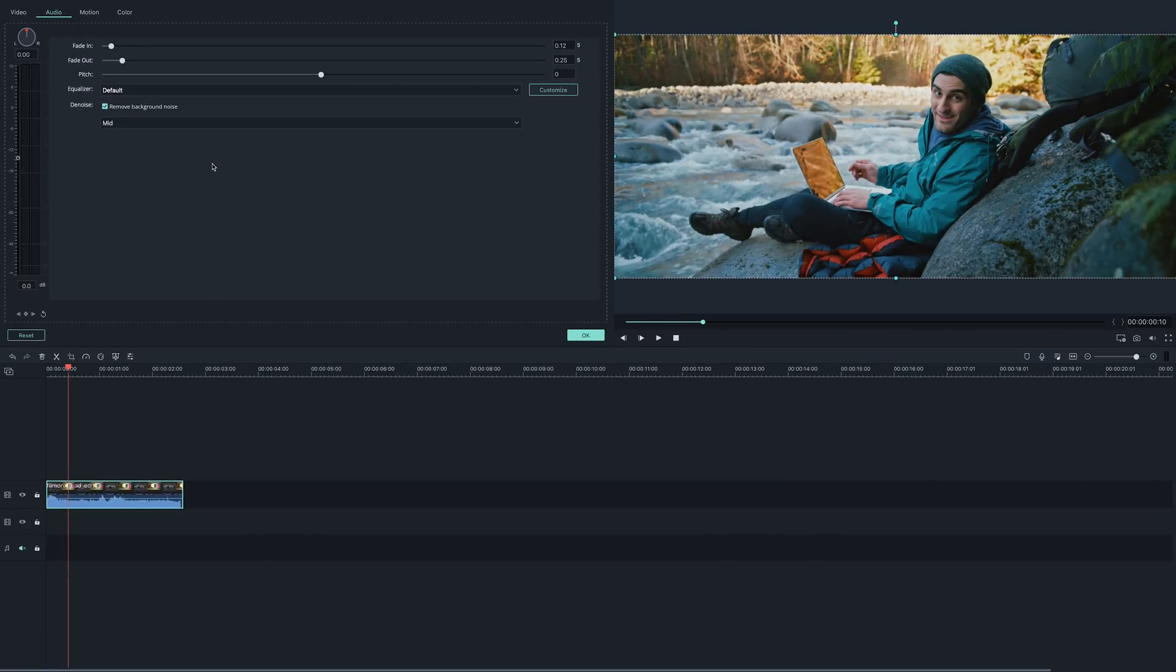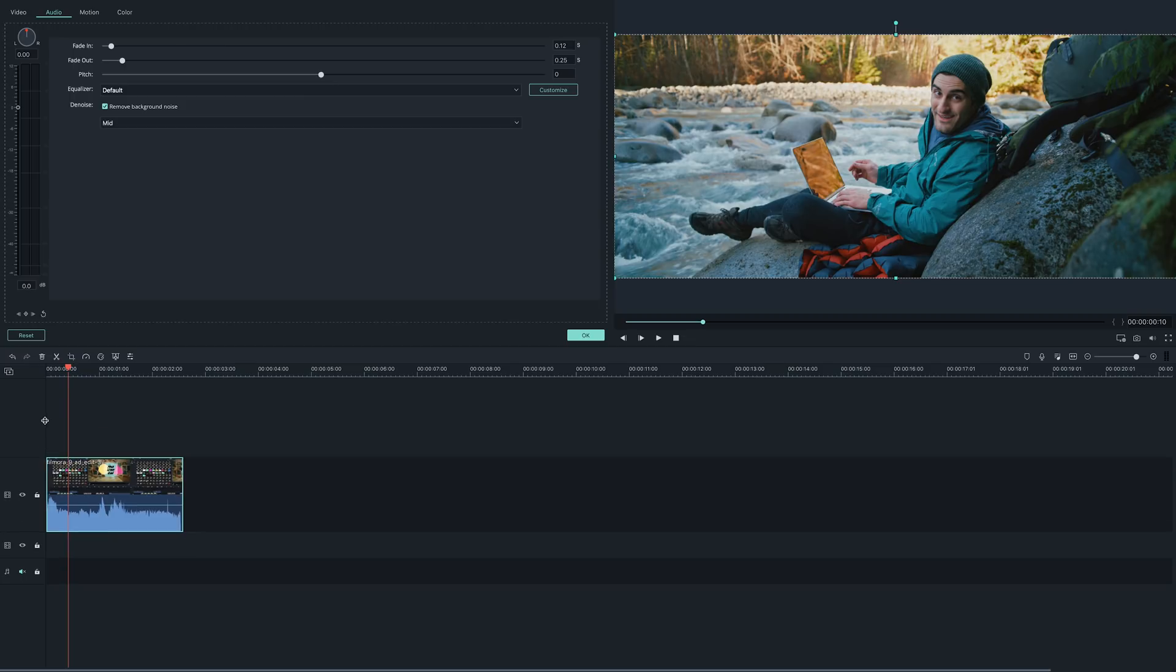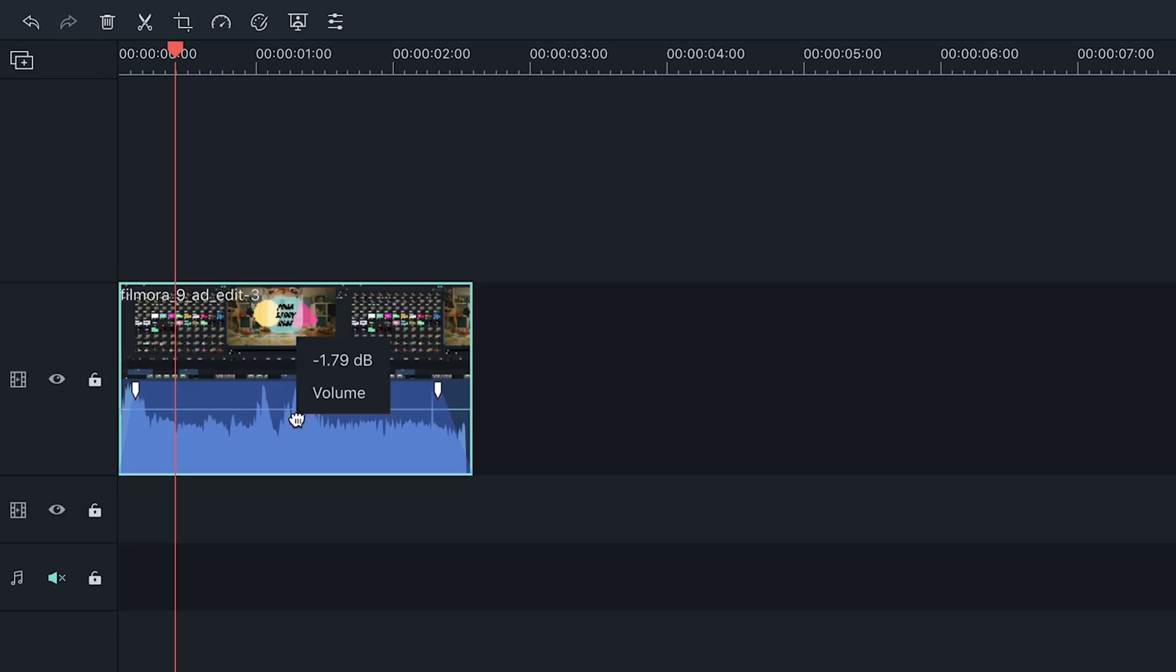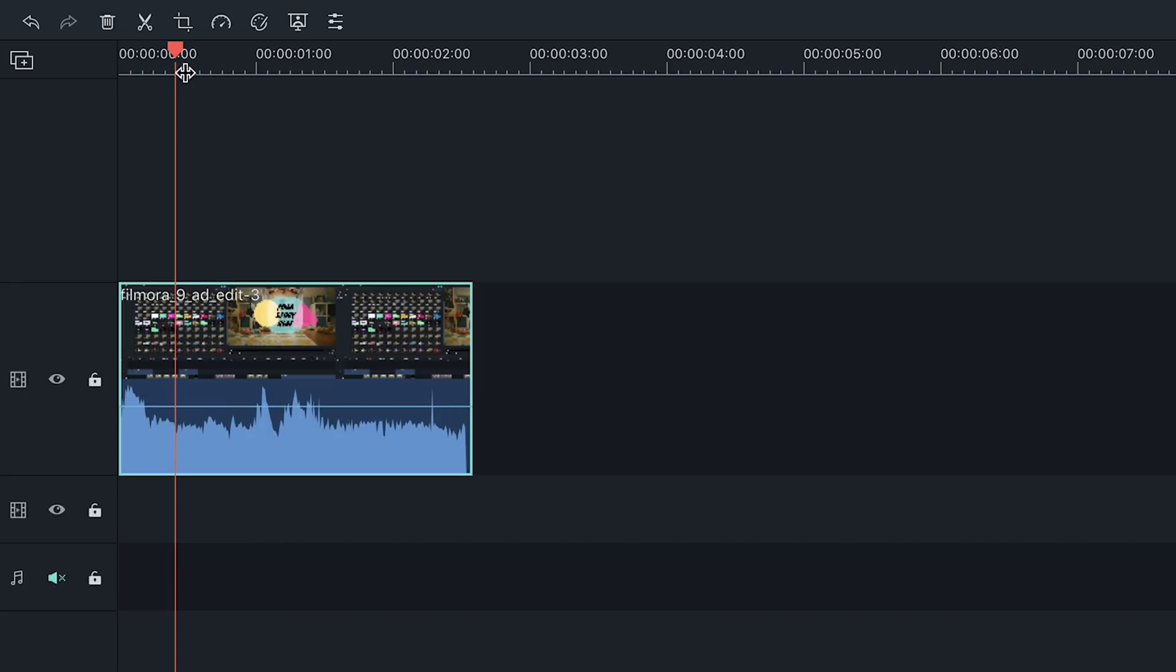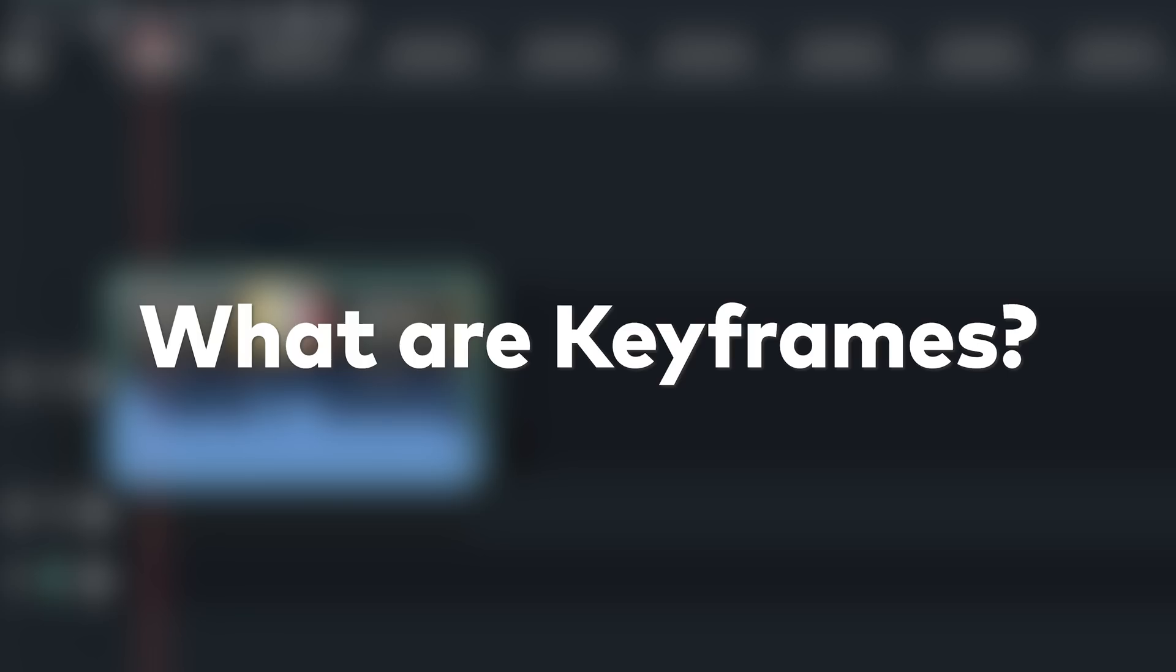For more precise audio editing, you can also increase the display size of your audio waveforms by dragging them up on the timeline. You can adjust your audio volume by dragging this line up or down. To adjust your volume with even more accuracy, you can use keyframing. Keyframing allows you to set starting and end points for your audio, so you can increase and decrease a certain part of your clip.